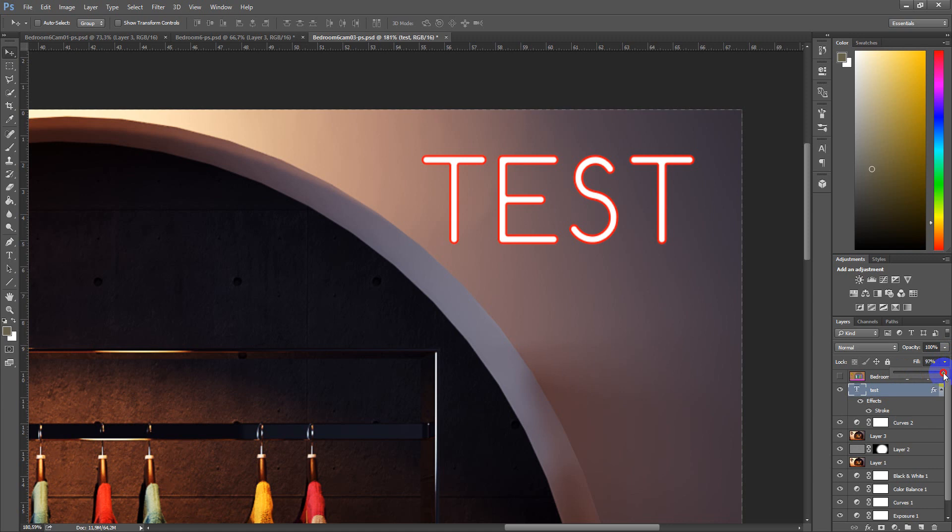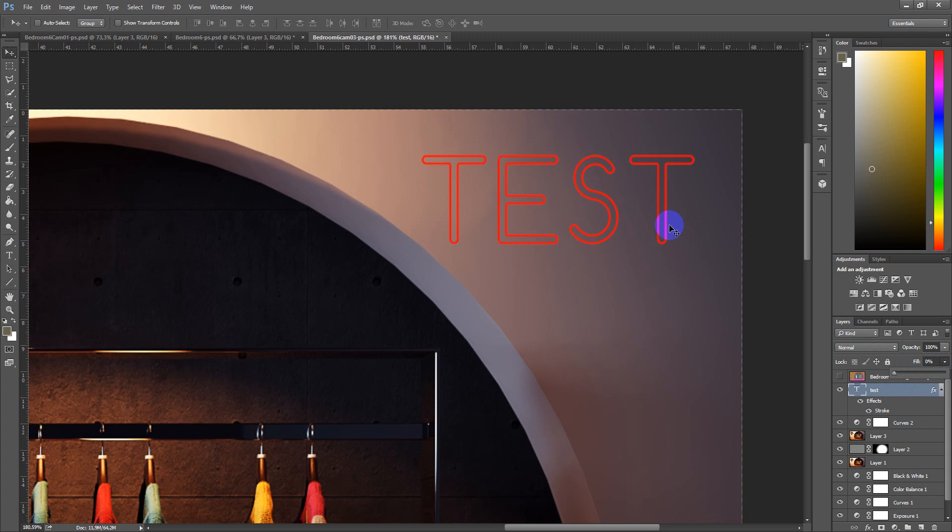If we change fill, only the text disappears, only the layer, but layer effects stay here. So this is the difference between fill and opacity in Photoshop.